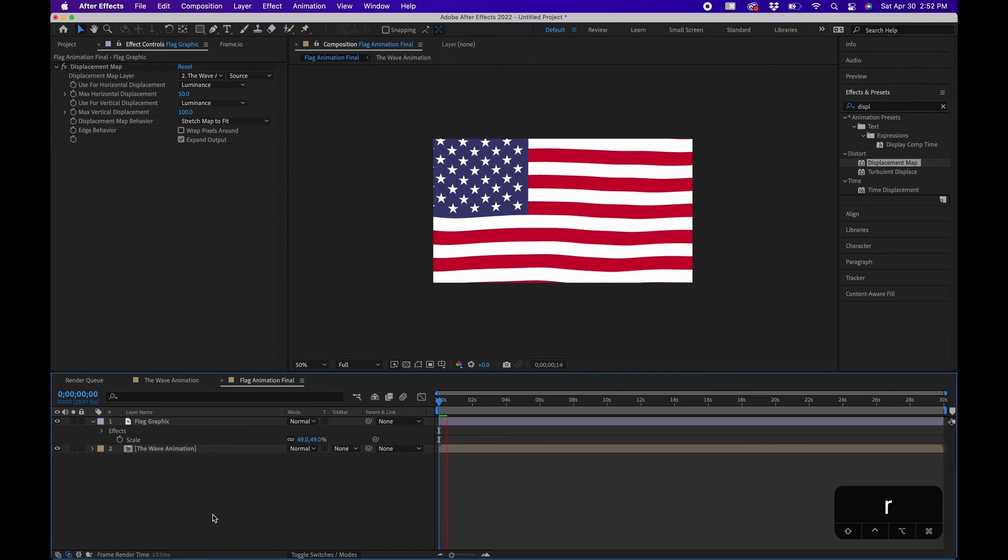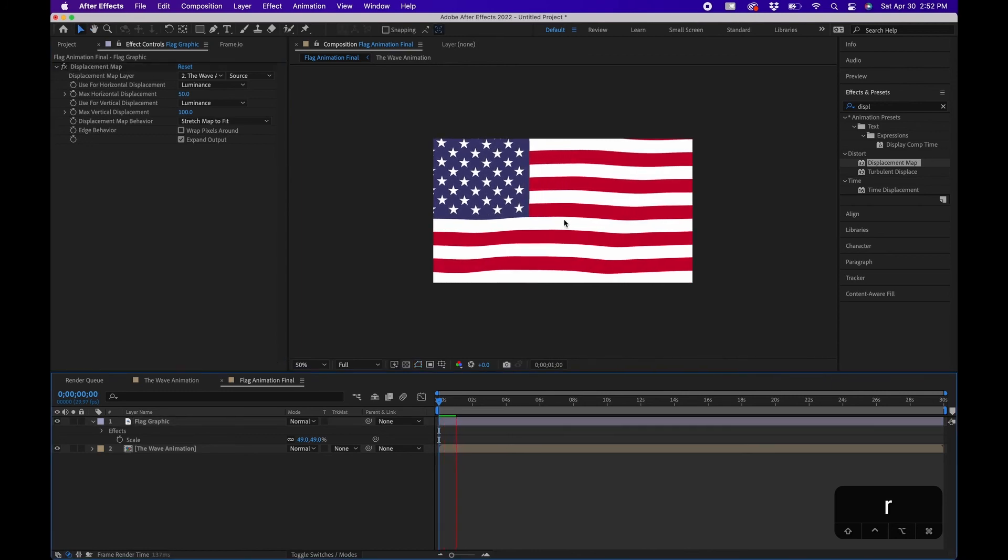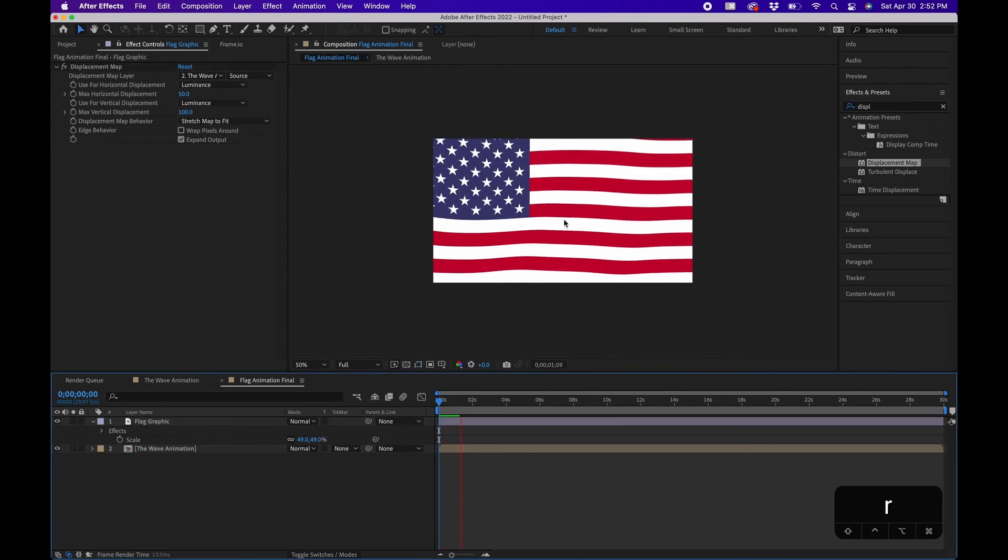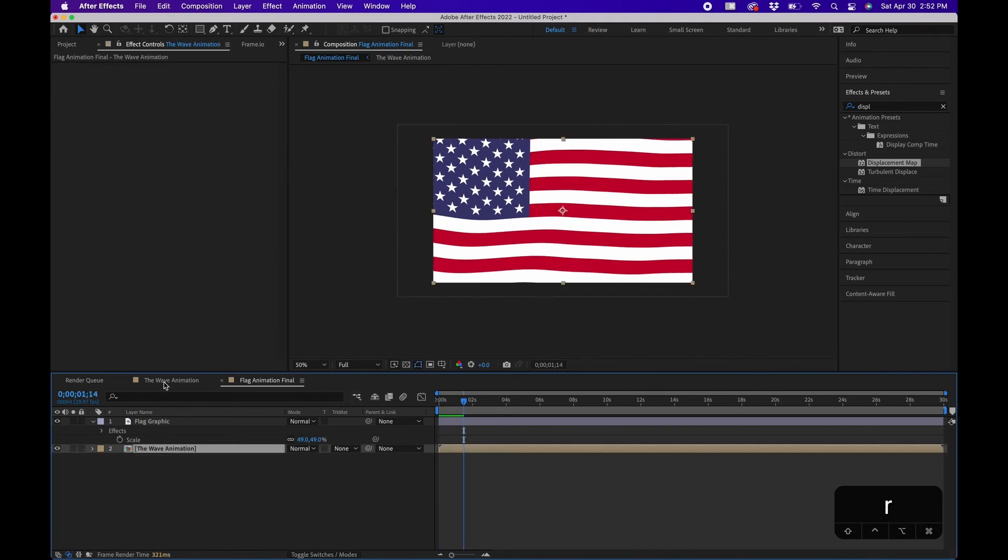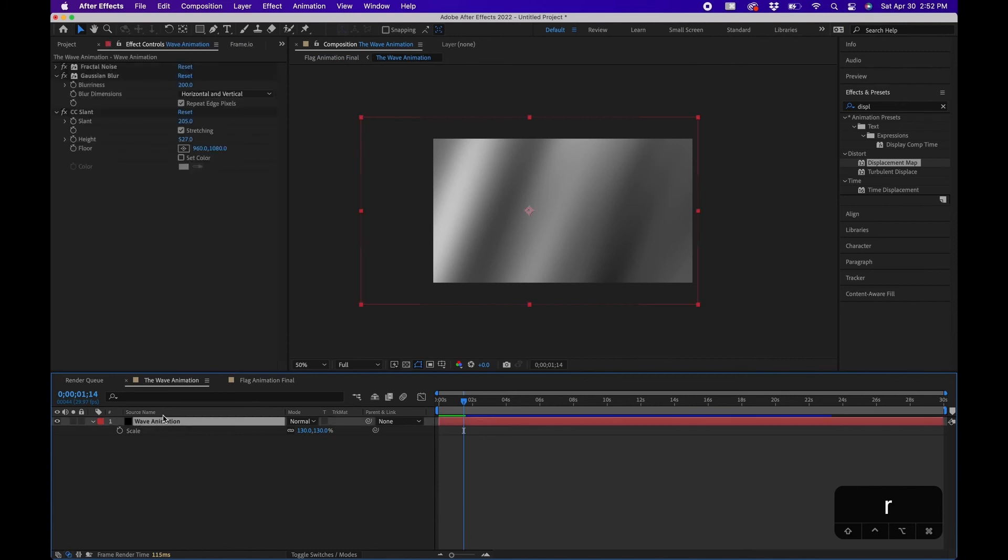So now when we play it back you'll see that we actually have the waving effect here. And one other thing that I forgot to add is if you go back into the wave animation, you can actually click on this layer and you can add a coloring effect.